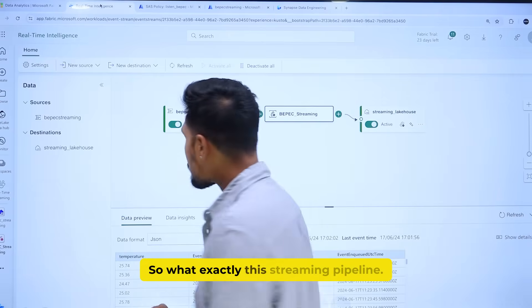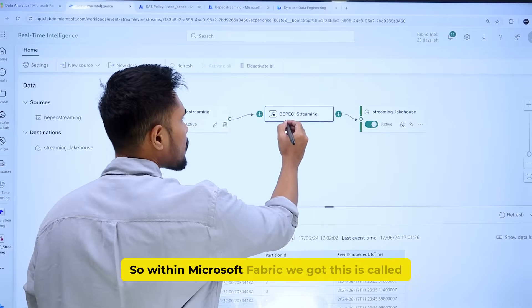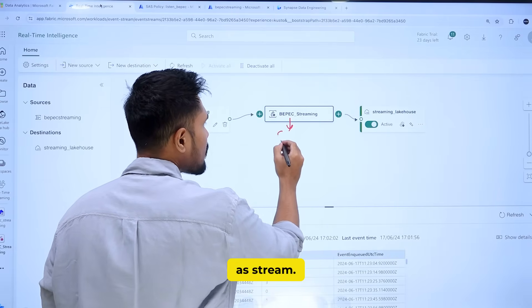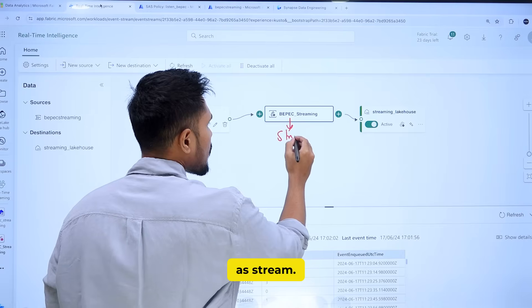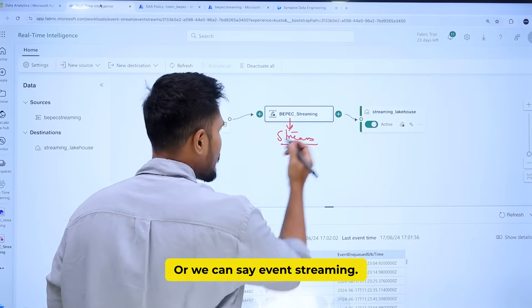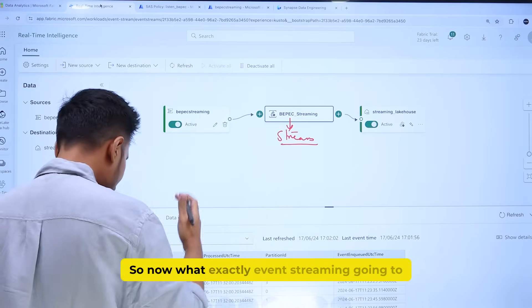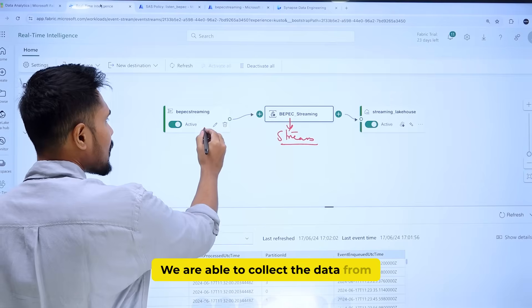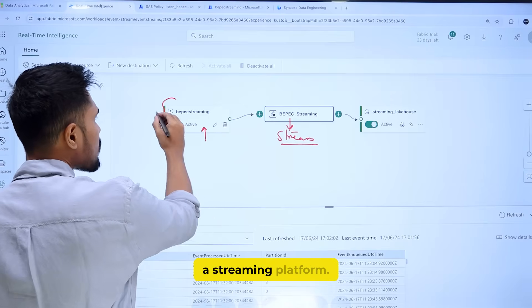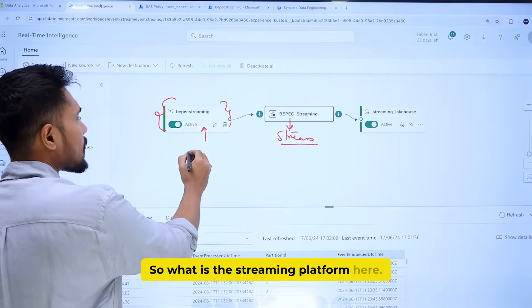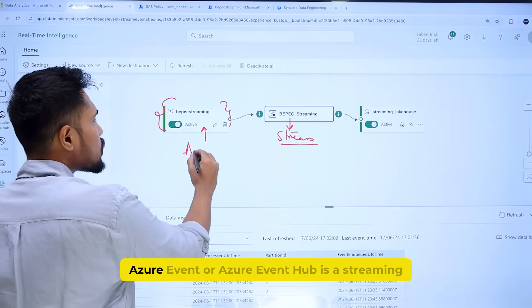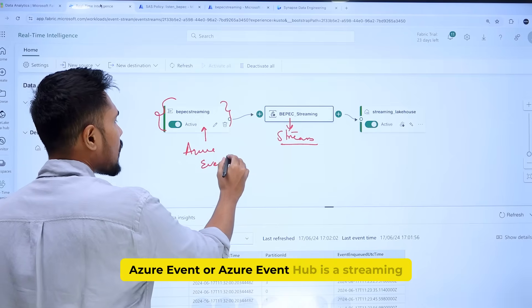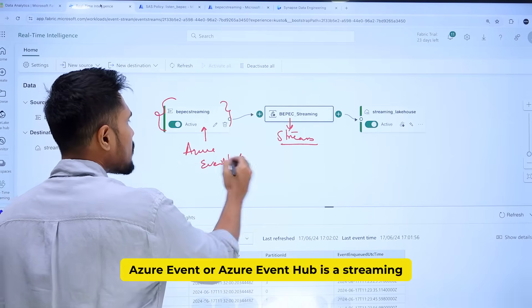So what exactly is this streaming pipeline? Within Microsoft Fabric, we have what is called Event Streaming. What Event Streaming does is allow us to collect data from a streaming platform — for example, Azure Event Hub, which is a streaming platform.